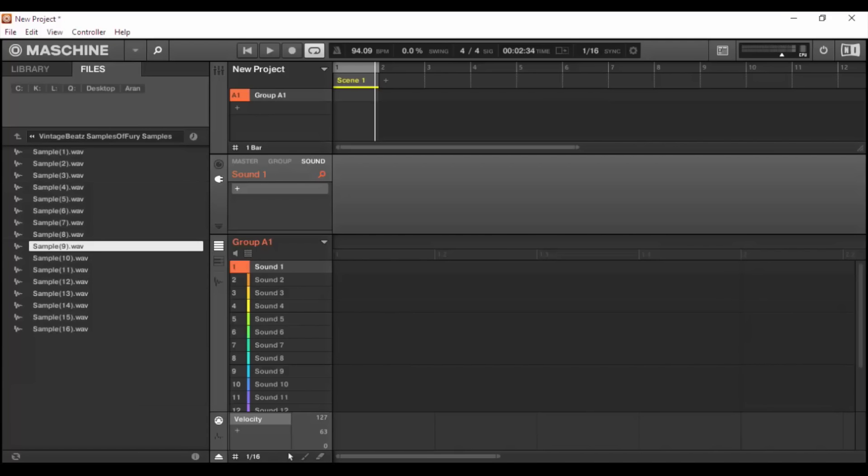What's going on ladies and gentlemen, this is James Jackson with machinemasters.com checking in with another exclusive Machine Masters tutorial. What we're going to talk about in this tutorial is the brand new feature to the 2.4.6 update, which is the manual chop mode. What this allows you to do is slice your samples in real time.